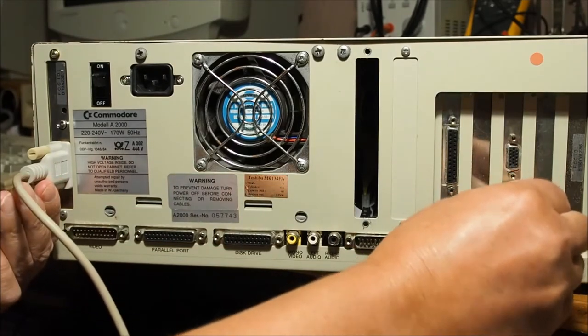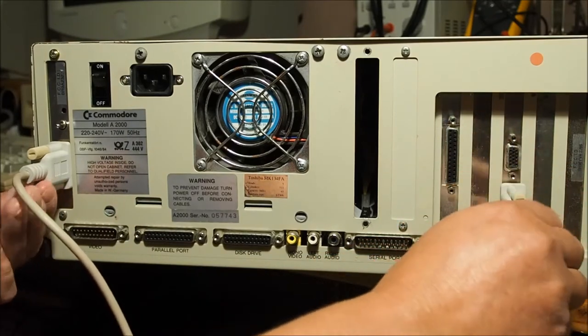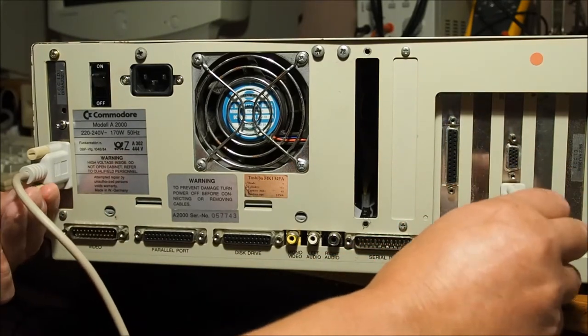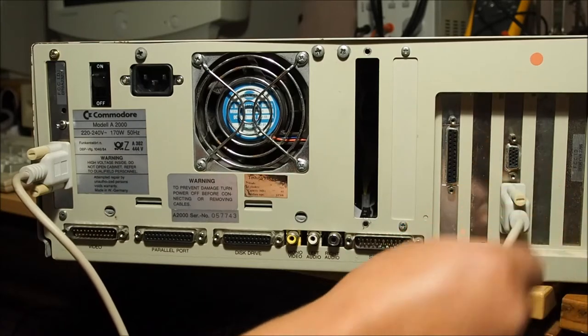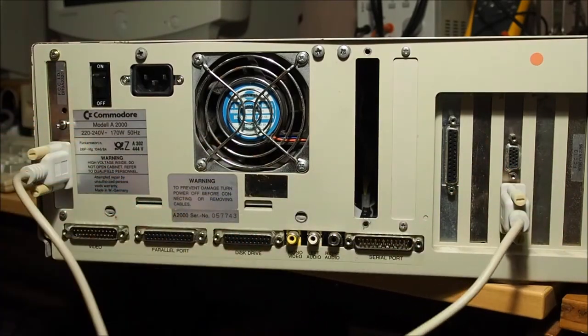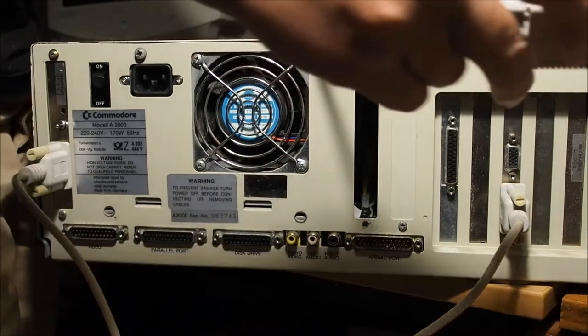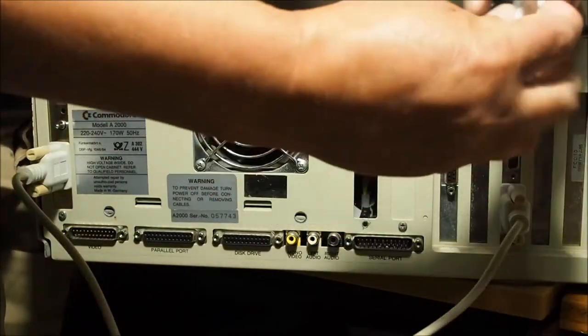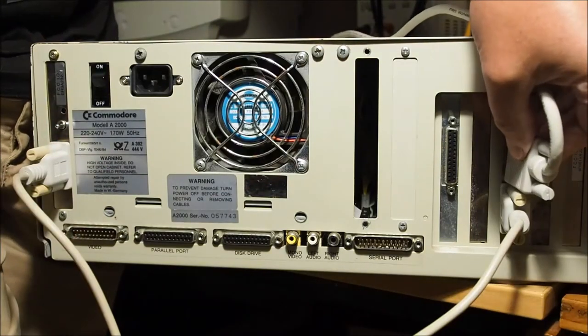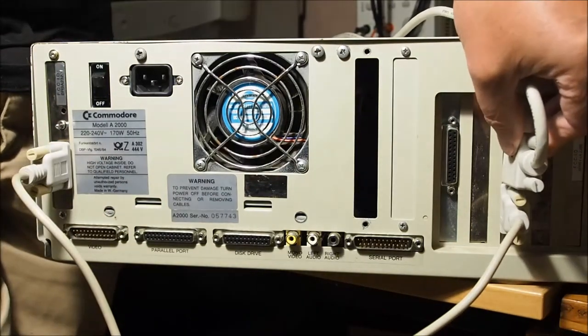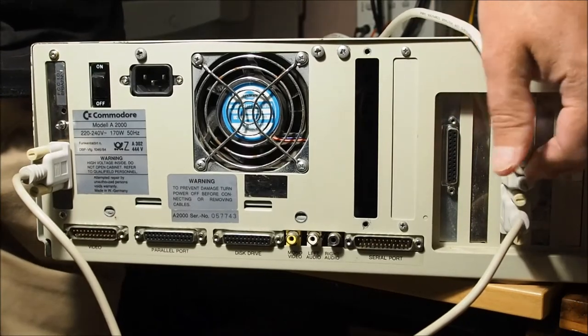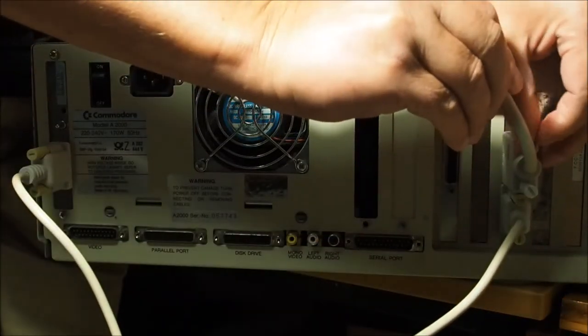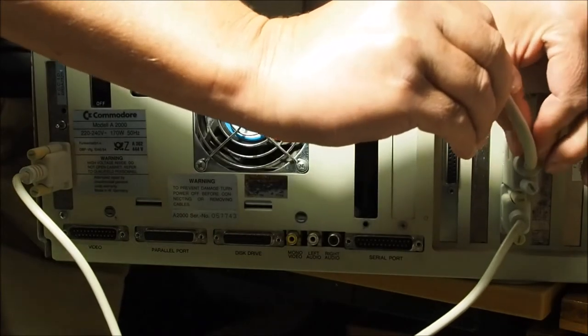The other end, the right hand end, is the input into the Picasso 2. And the VGA cable from the monitor plugs into the top port of the Picasso 2. So that's the output of the Picasso 2 to the VGA screen input.